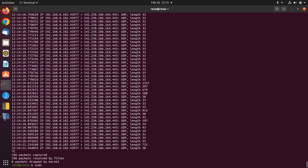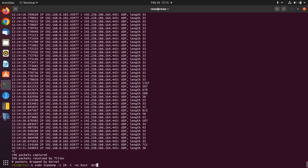So, 'sudo tcpdump': dash c is for the number of packets, dash i is for specifying the interface, and dash nn is for having neater information based on IPs. 'host' is for adding the host IP to sniff packets related to that, and 'dst' is for the destination IP.